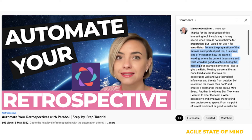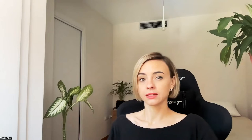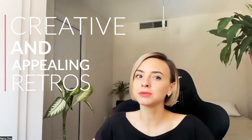Before we go there, I wanted to give kudos to Marcus, who wrote his comment below the previous video. He said that the preparation of the retro is an important part, it is some kind of meditation on how the team is working, where the current threats are, and what would be good to achieve during the meeting. He explained how he tailors the retros for the team, making them creative and appealing based on what has been going on since the last retrospective. For example, he created a Star Trek themed retro to offer the team a wider perspective. Sounds interesting, doesn't it?